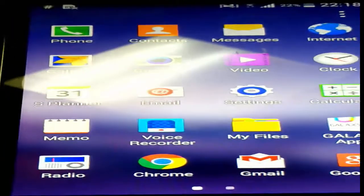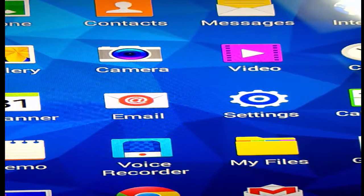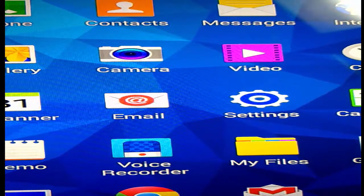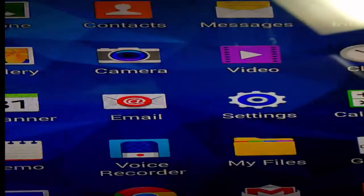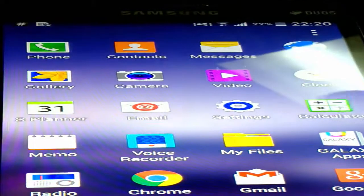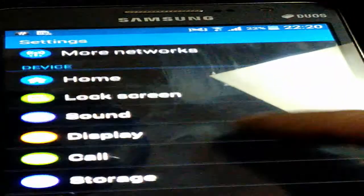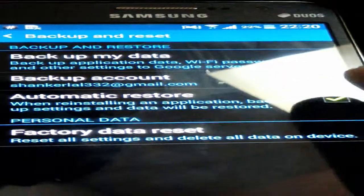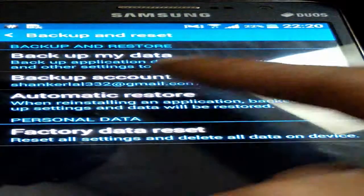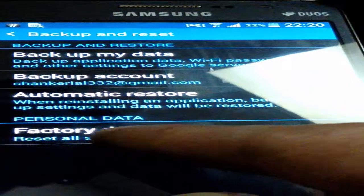Hello friends, let's see how to do a factory restore on an Android device. This is a Samsung Galaxy Grand Prime. First of all, let's go to Settings, then go to Backup and Reset. We have here: backup my data, backup account, automatically restore, and factory data reset.